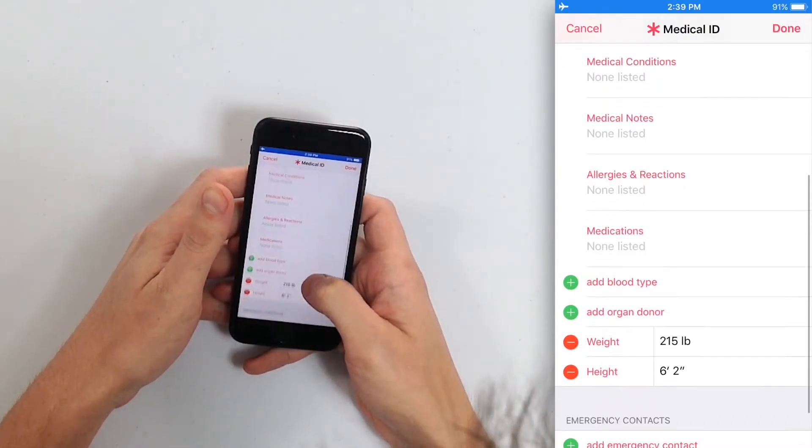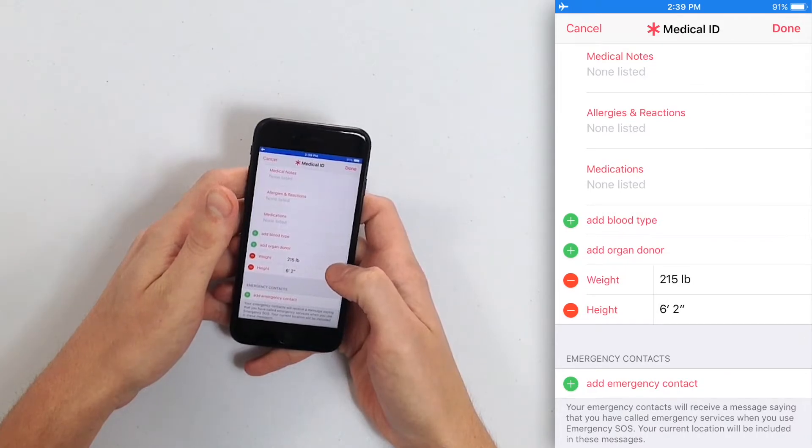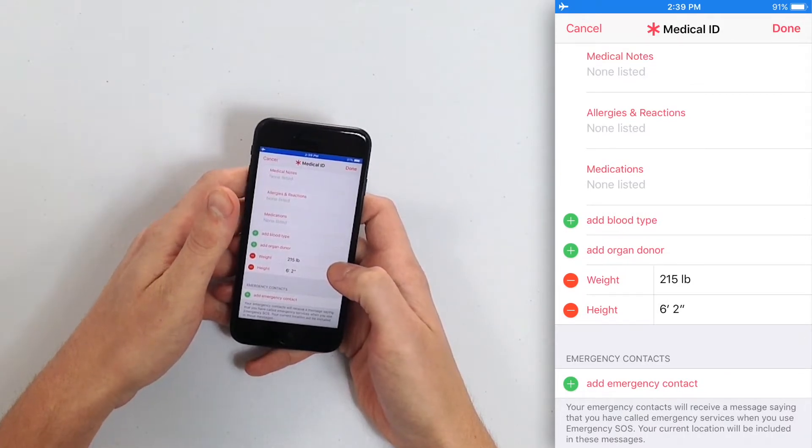You can also add medical conditions, medical notes, allergies, medications. Down here you'll see emergency contacts. We're going to talk more about that in the next video in this series.